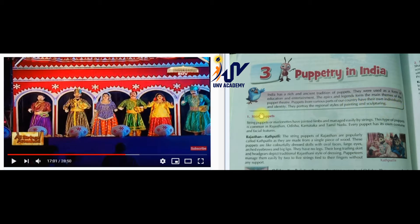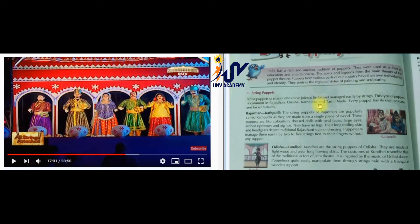In different parts of the country, they use their own traditional dress. They have their own puppets which portray the regional styles of painting and crafting, and show the style of that particular region.